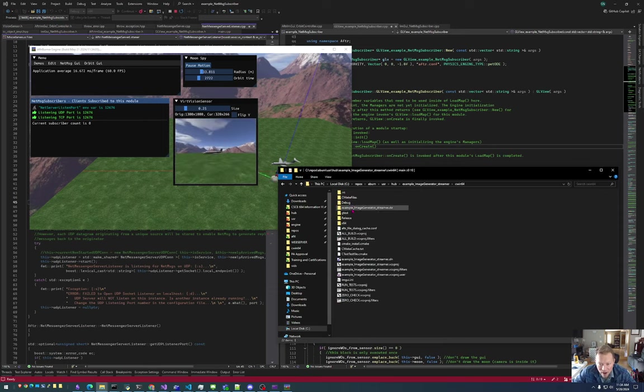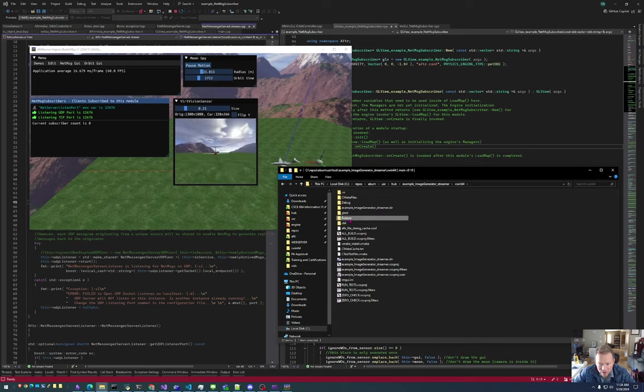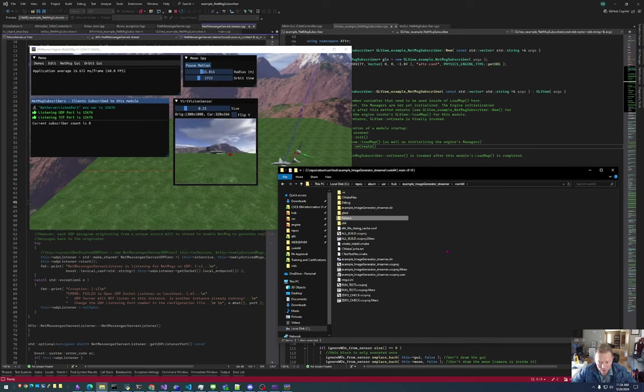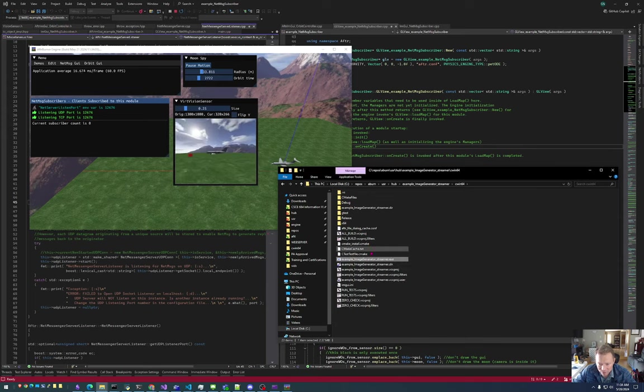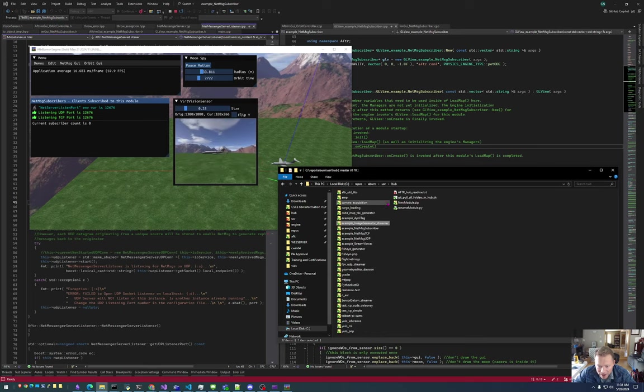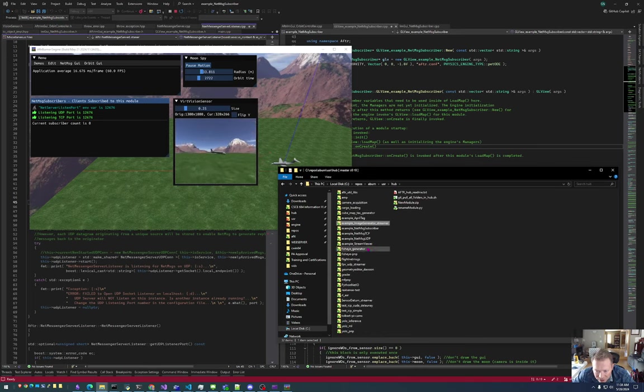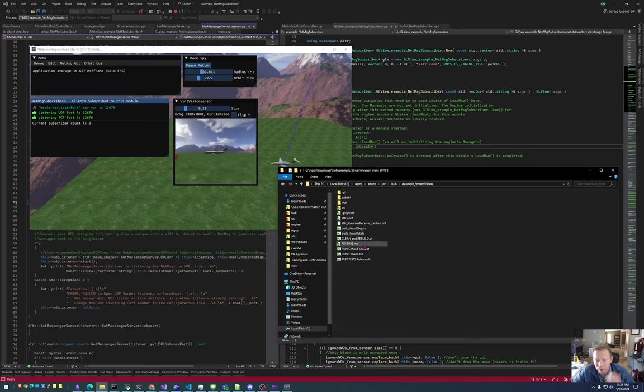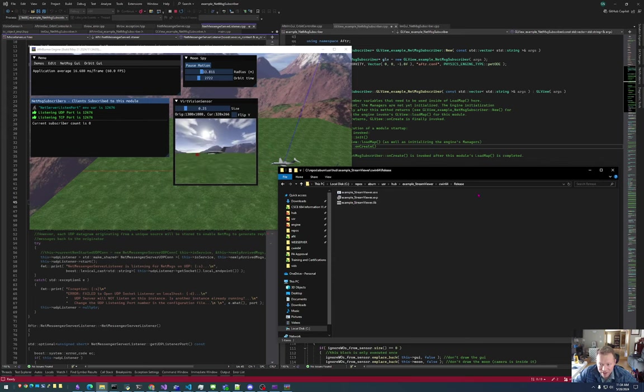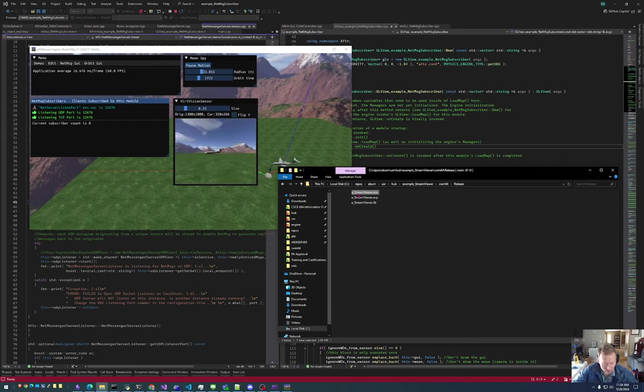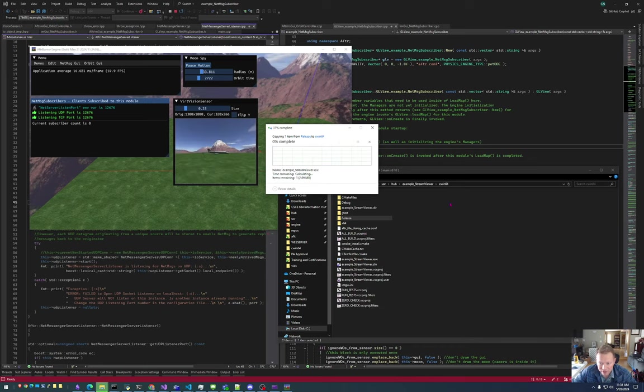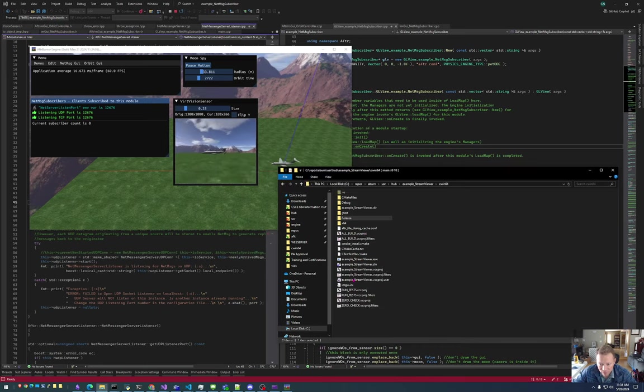I have already compiled this. So again, I will take the executable, and I will put it in the C164 folder. Actually, I lied. I want to show the stream viewer. I'm sorry. Yeah, we want the stream viewer. So I'm going to get the stream viewer executable, and I'm going to put it in the C164 folder. And now I can double click it from here.